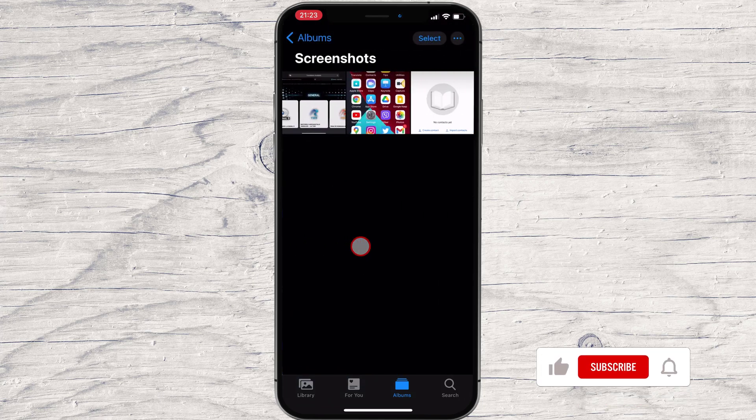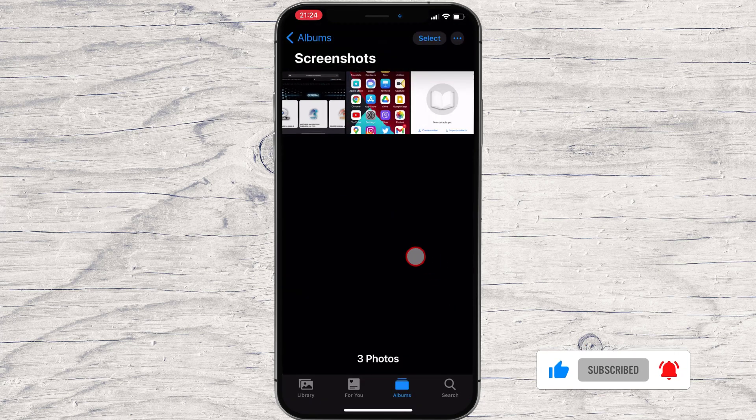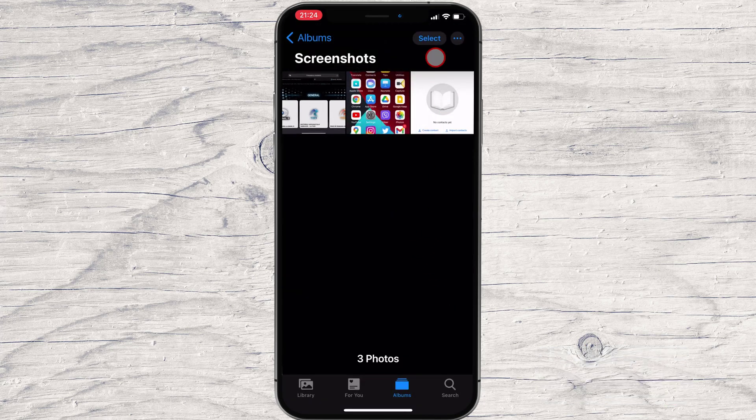You're now looking at an album of all the screenshots stored on your device. To delete multiple screenshots, tap the Select button in the upper right corner of the screen.